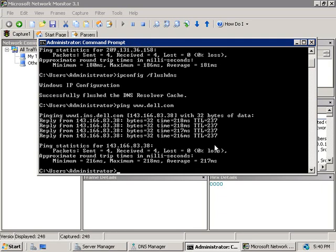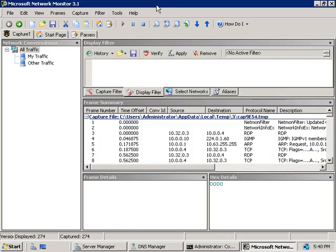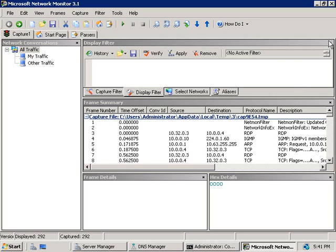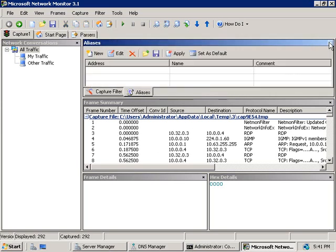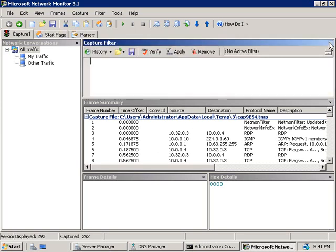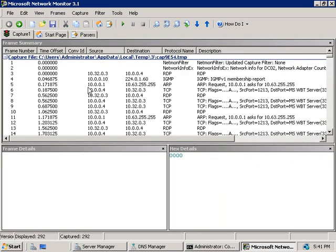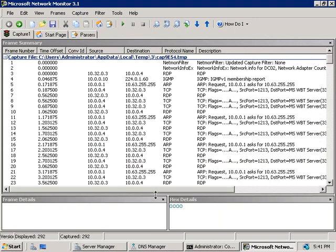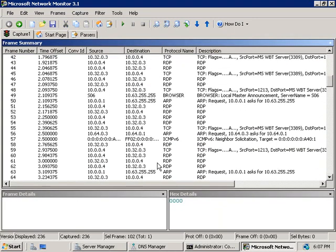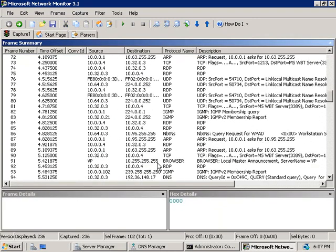Alright, well our ping was successful so let's go and stop our capture by clicking on the stop button here and in the middle part of this window, you can see a lot of traffic going back and forth. Now since we have such a small area to work with, I'm just going to close a few of these other windows here. We'll get rid of them so we've got a little bit more room to work with. Now let's scroll down a bit.